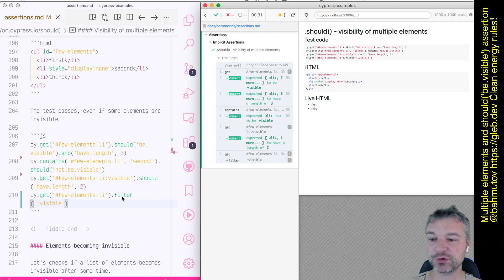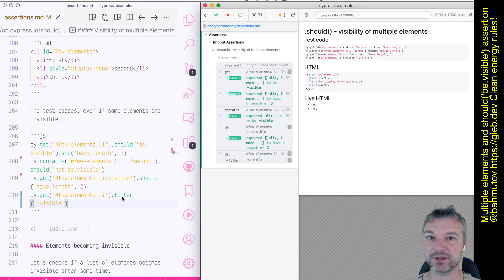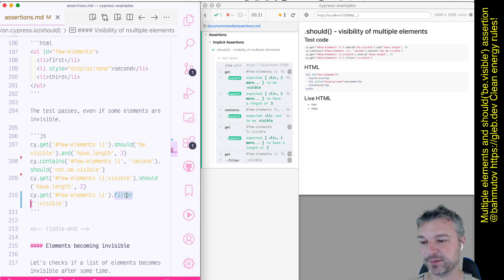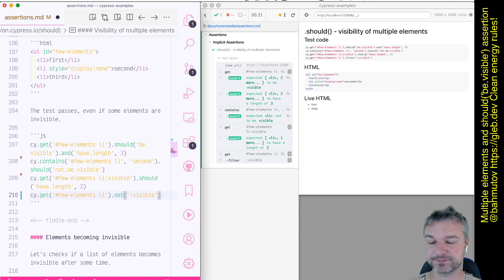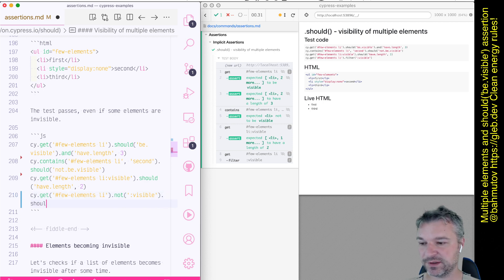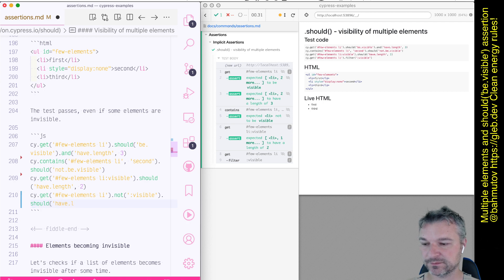If you want to do the opposite, find all list items and then remove visible items leaving just invisible, we can say not. Okay, so we can say not visible. And this should have length of one.